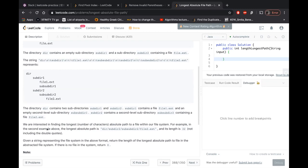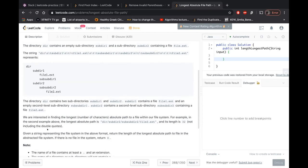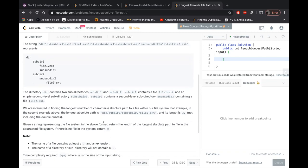So what they're saying is in the second example above, the longest absolute path to a file is directory slash subdirectory two slash sub subdirectory two slash file two dot extension and its length is 32. If there is no file in the system, you have to return zero.